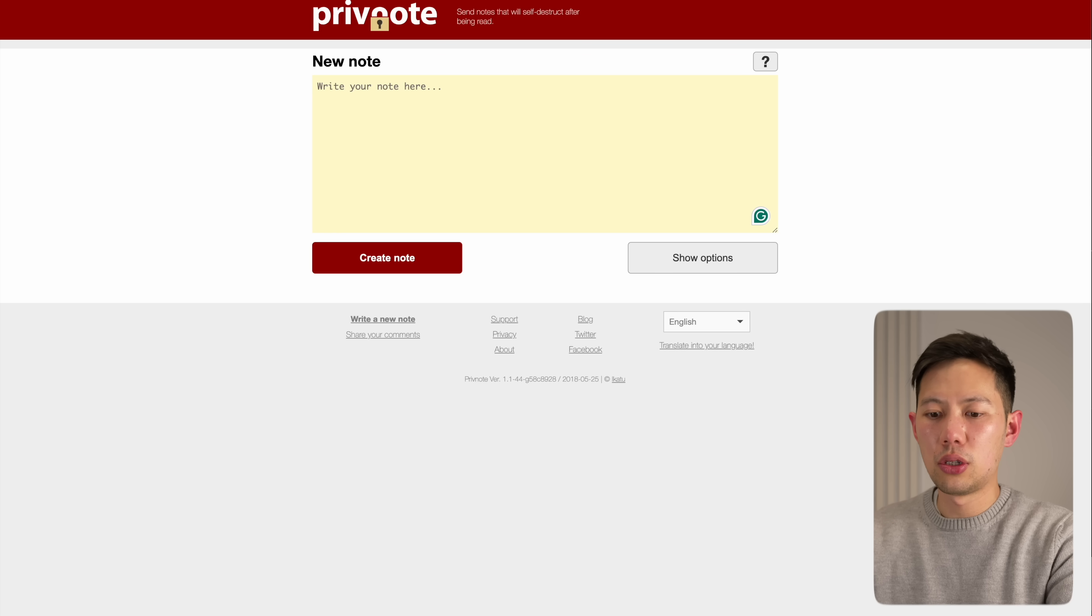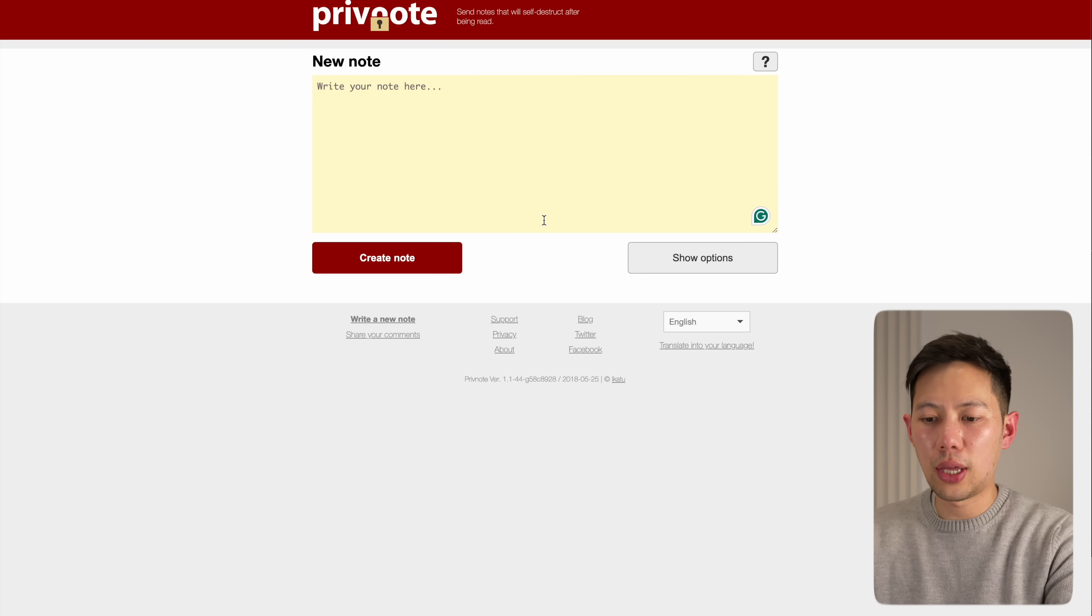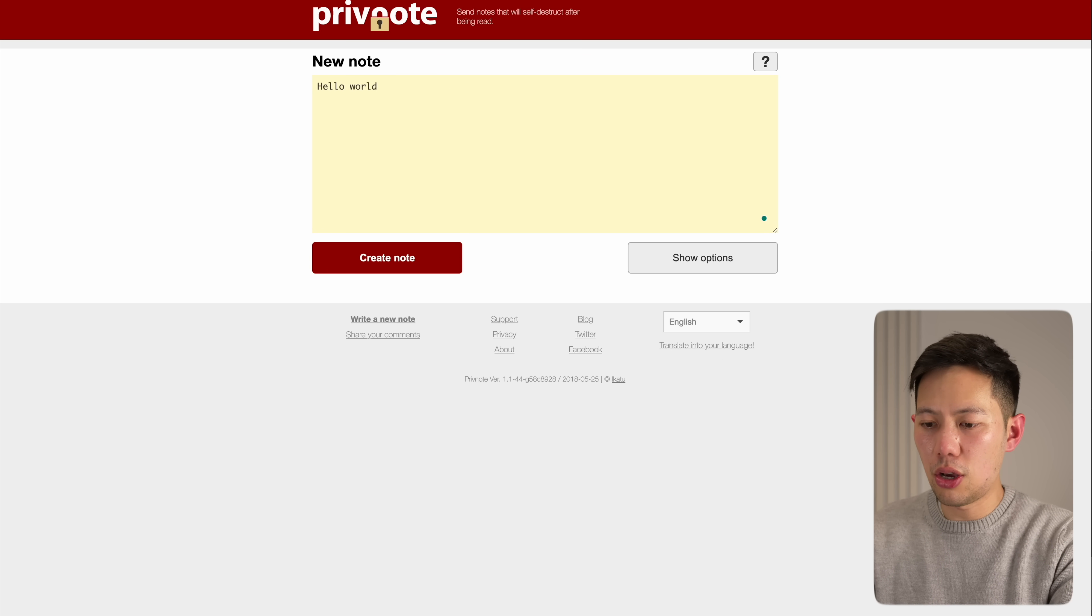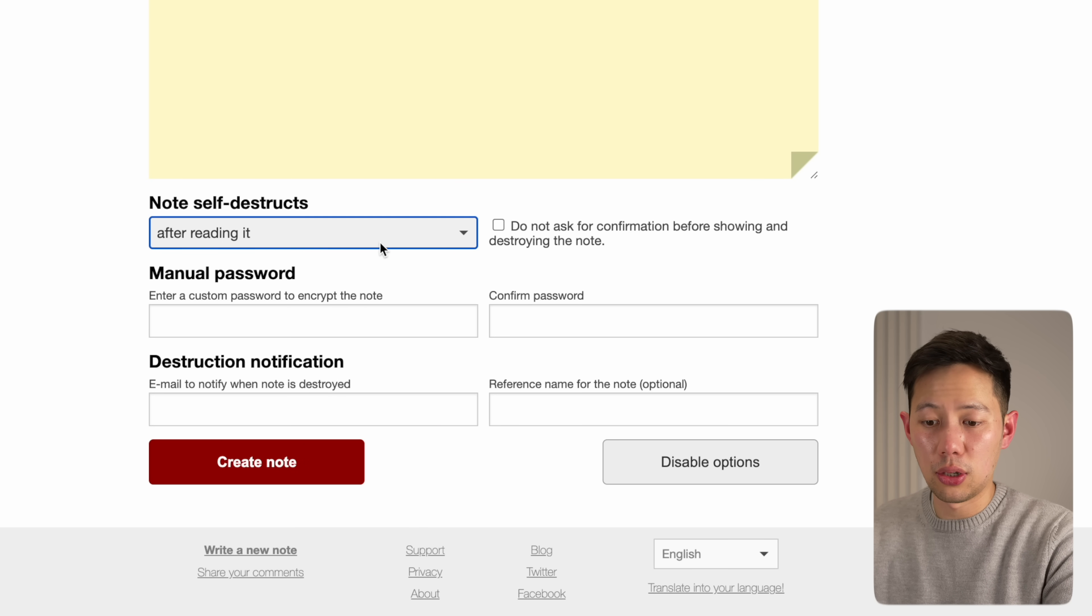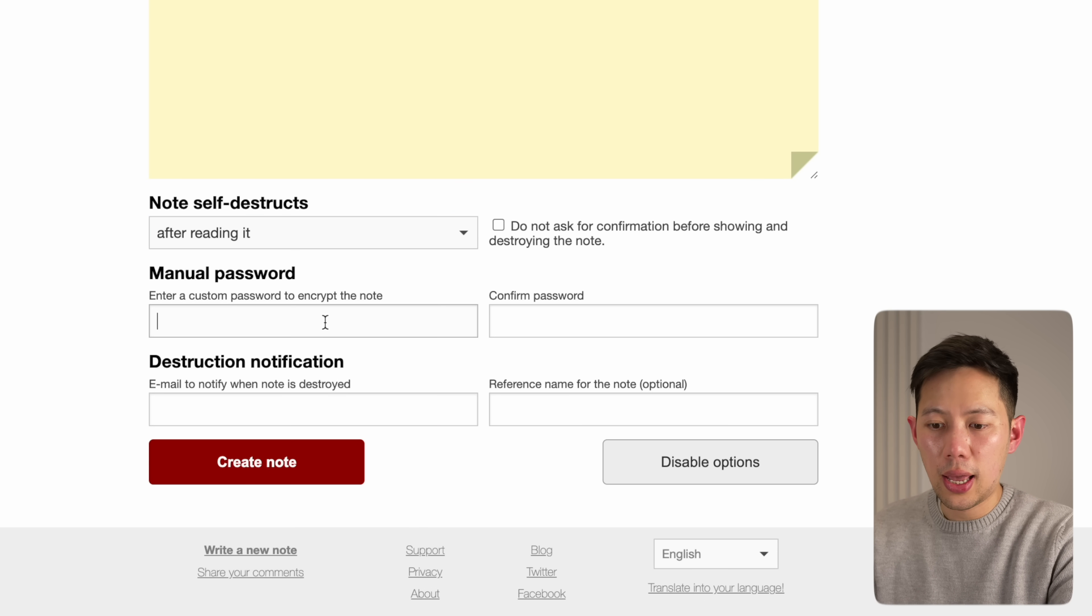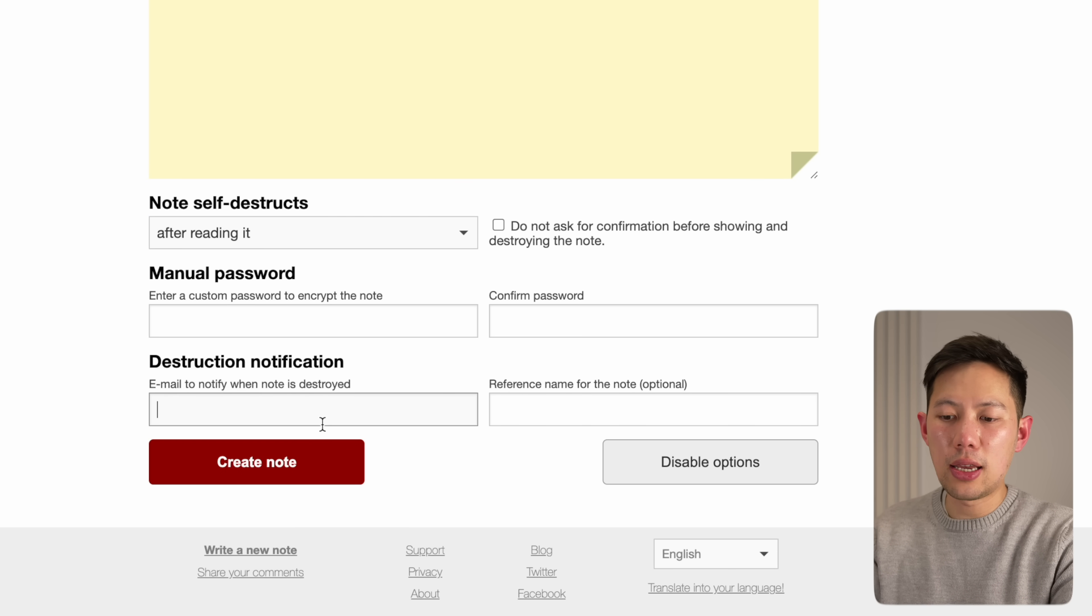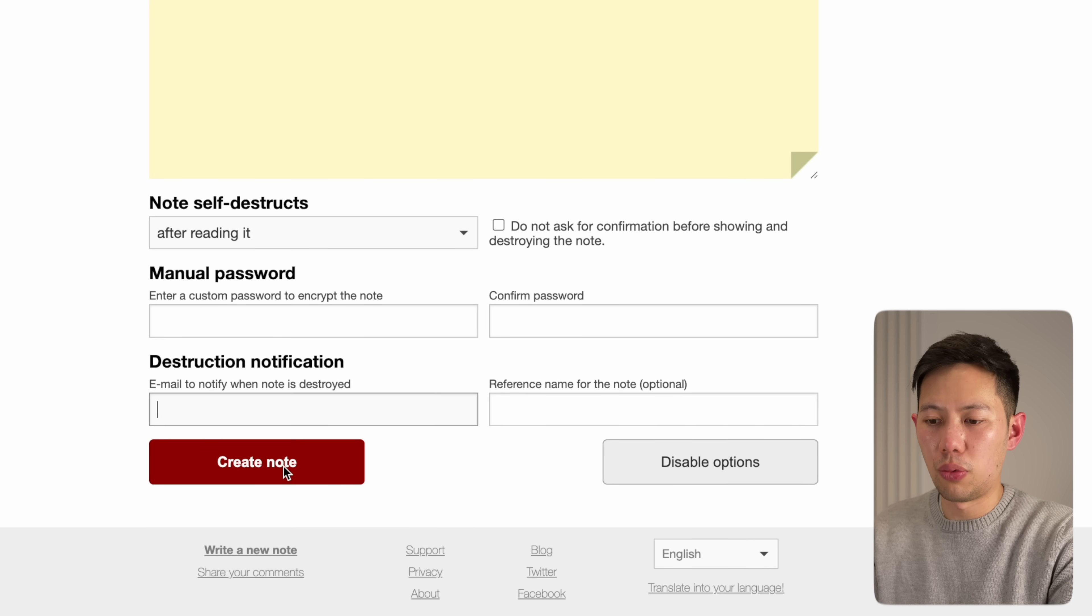The next one is super simple but useful. It's called PrivNotes. It allows you to send top secret notes that auto-delete after the person reads the notes. I'll show you how it works here. Type out the note that you want to send.